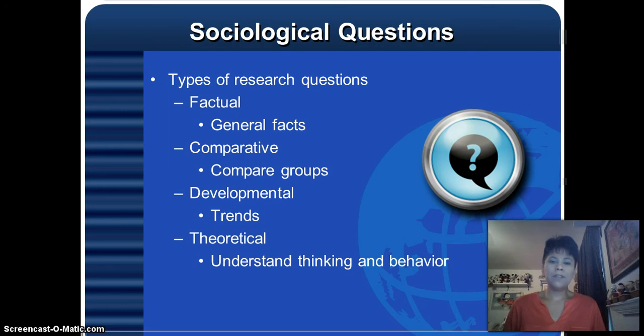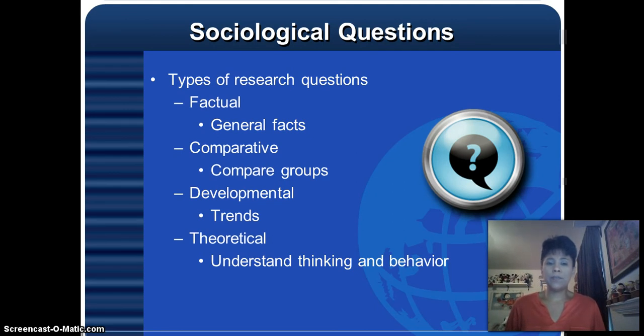Hi scholars, I want to provide you some guided instructions on writing sociological research questions. There are basically four categories of research questions that one can develop.